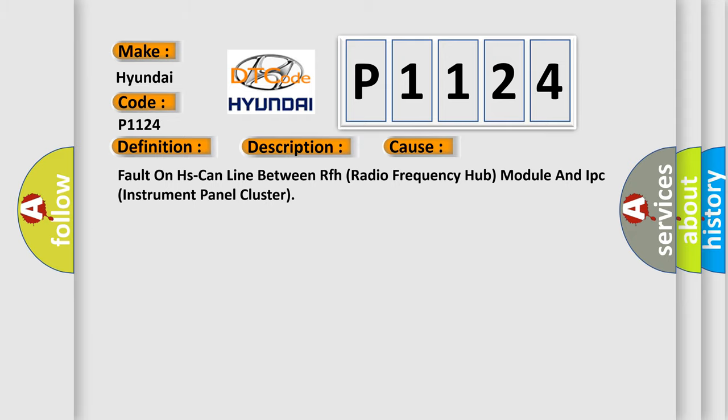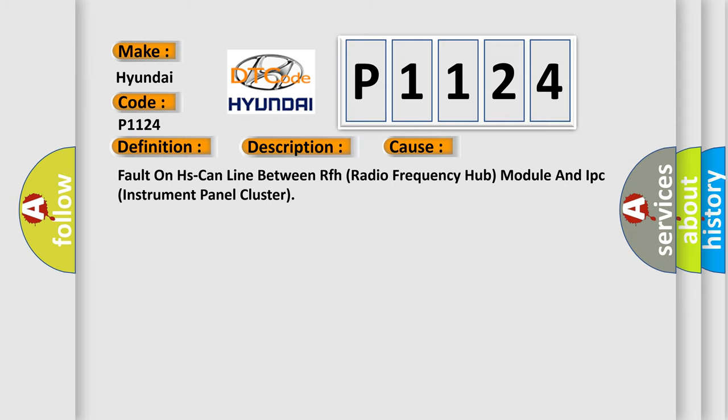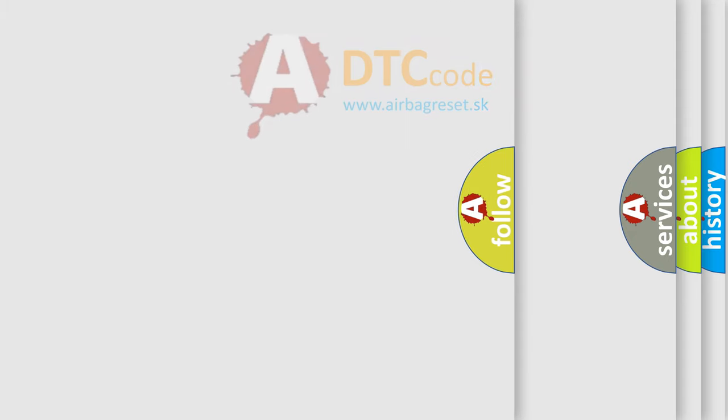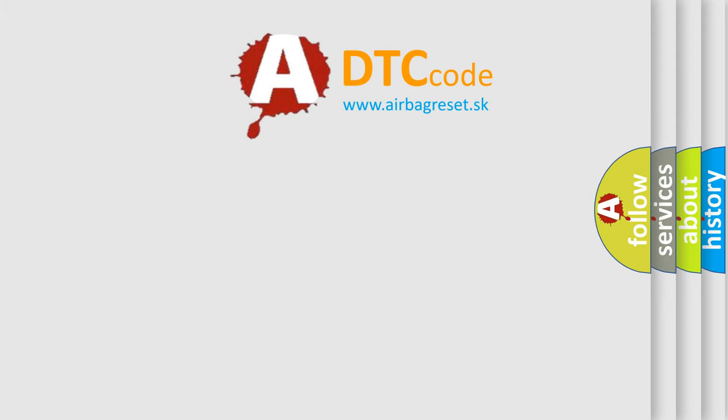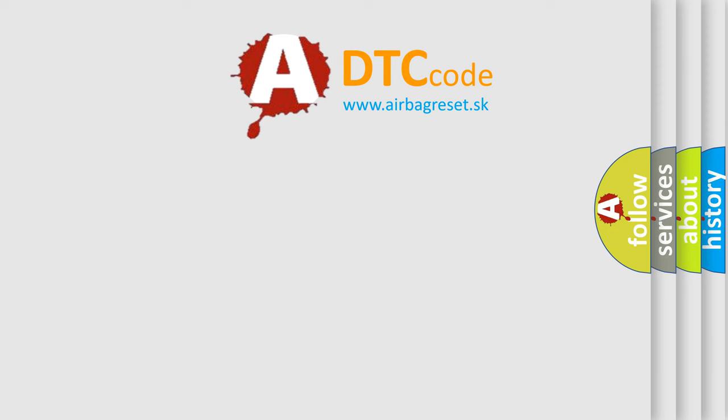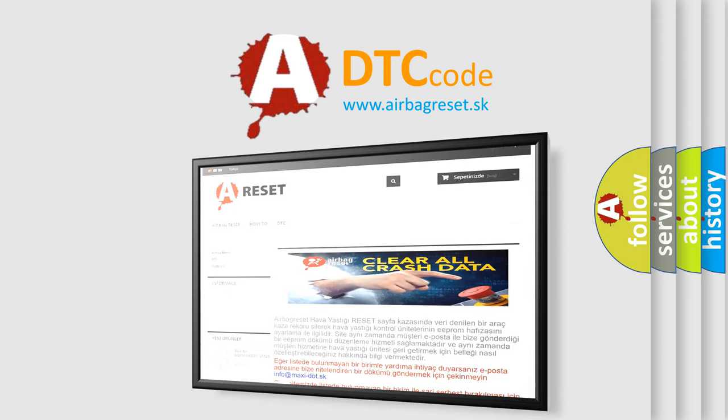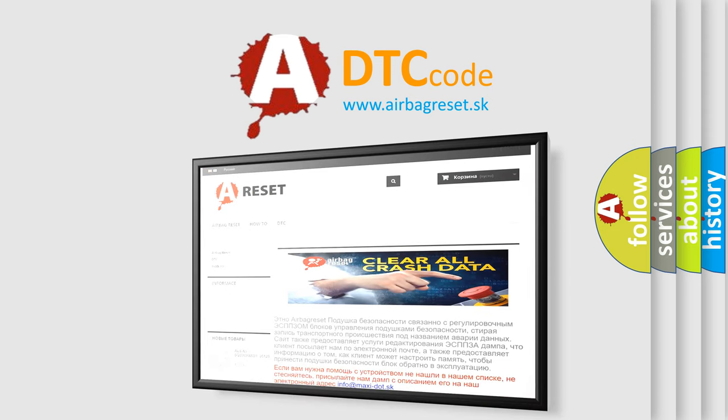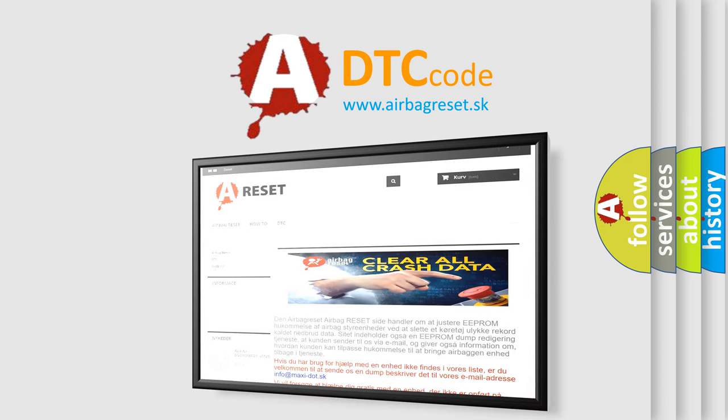The Airbag Reset website aims to provide information in 52 languages. Thank you for your attention and stay tuned for the next video.